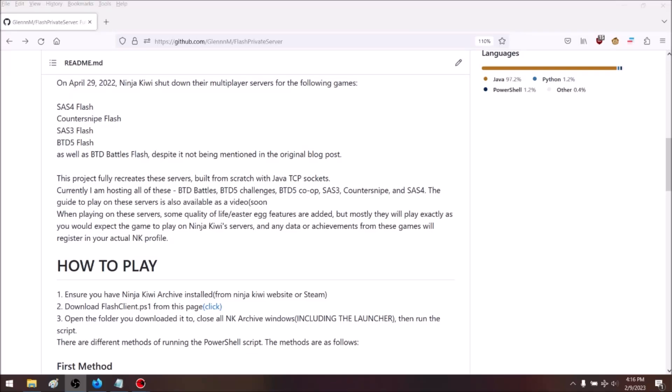Hey guys, it's me Glenn M. Welcome to a new video. This video is about showing you how you can play multiplayer on Ninja Kiwi's Flash games using private servers I'm hosting. To get started, you're going to make sure you have the Ninja Kiwi Archive. If you don't, just look it up on Steam or download it from the Ninja Kiwi website.